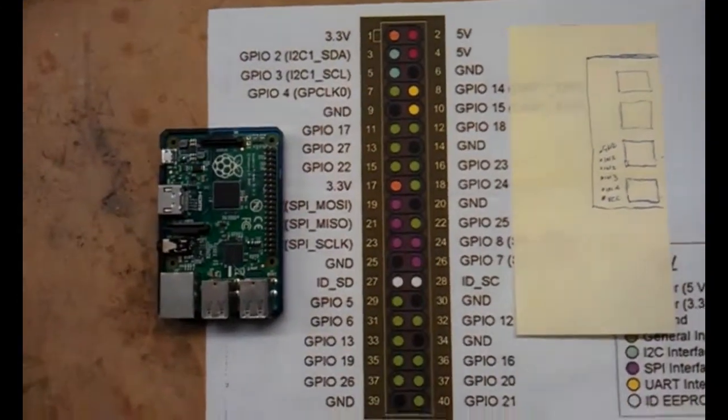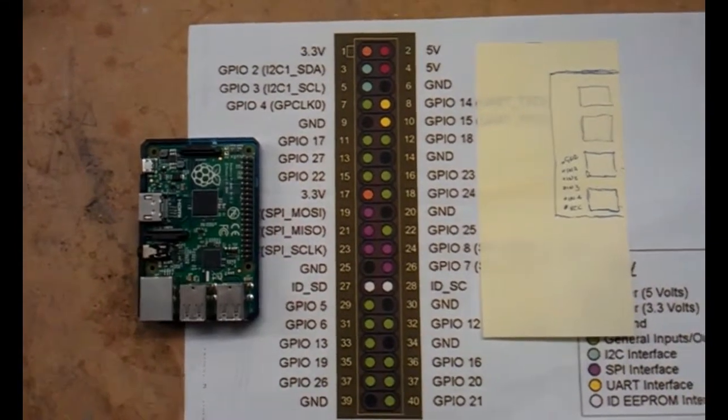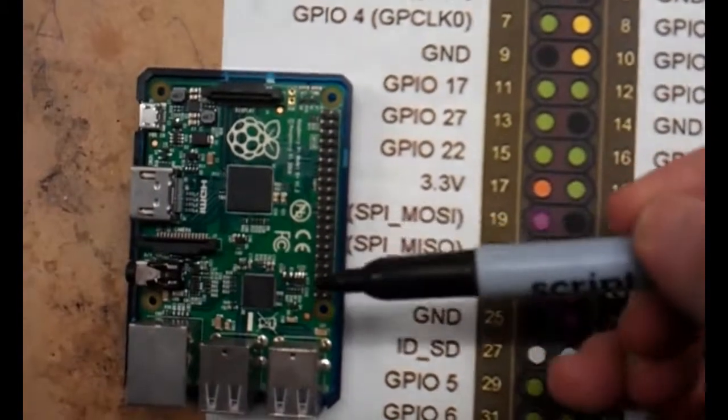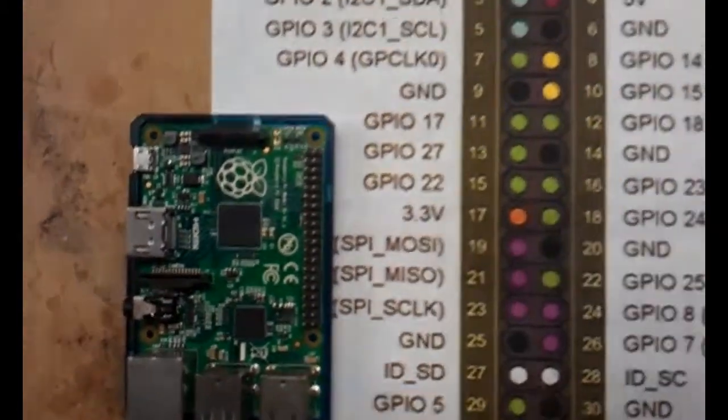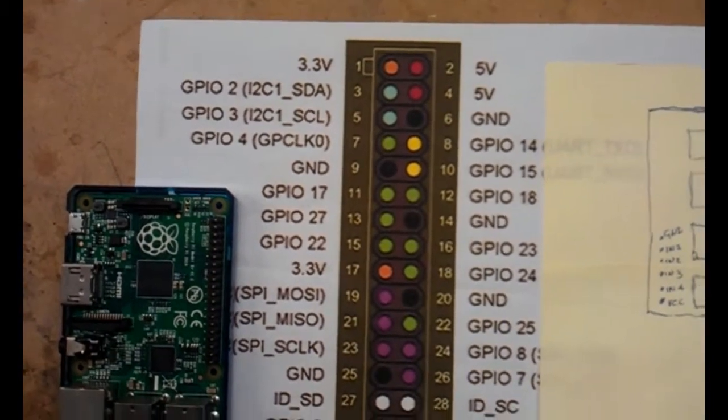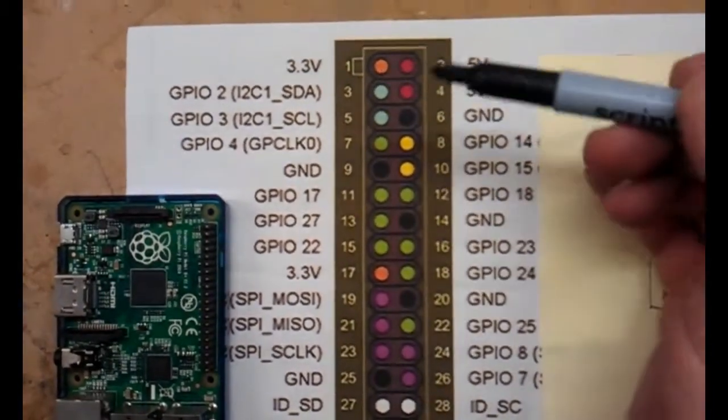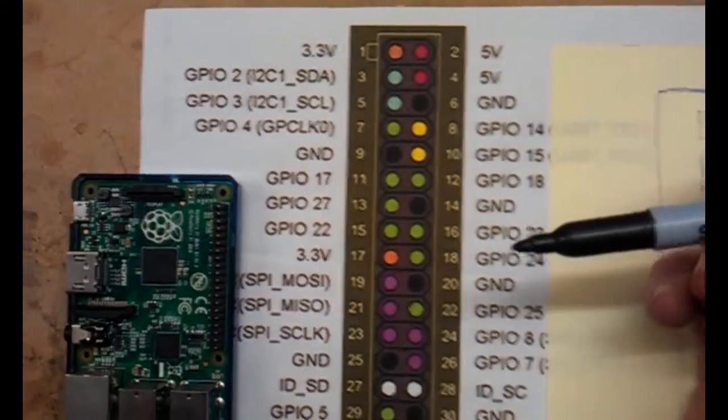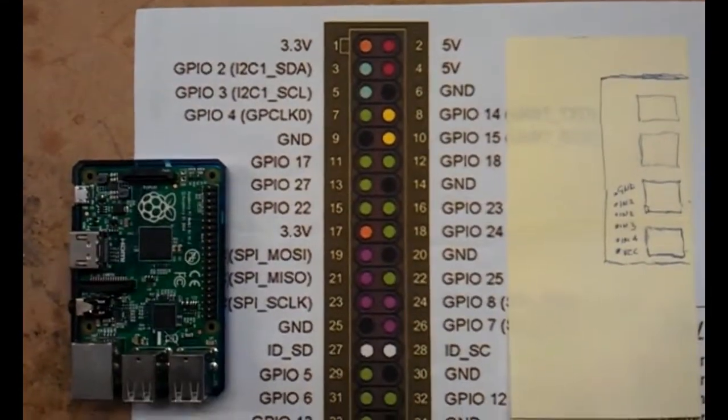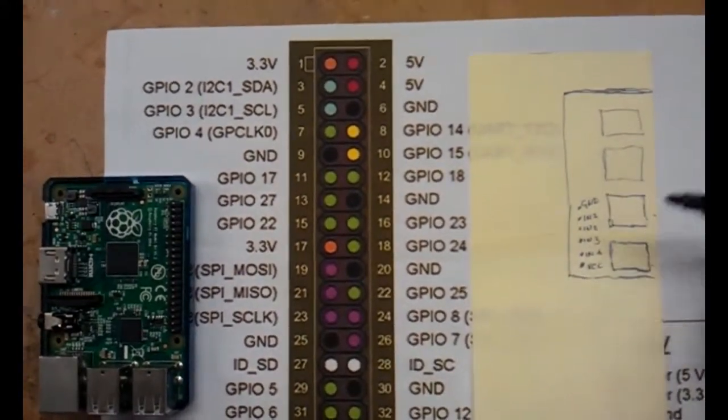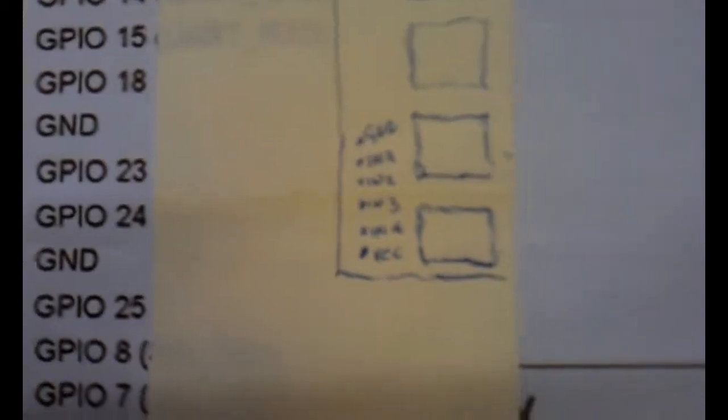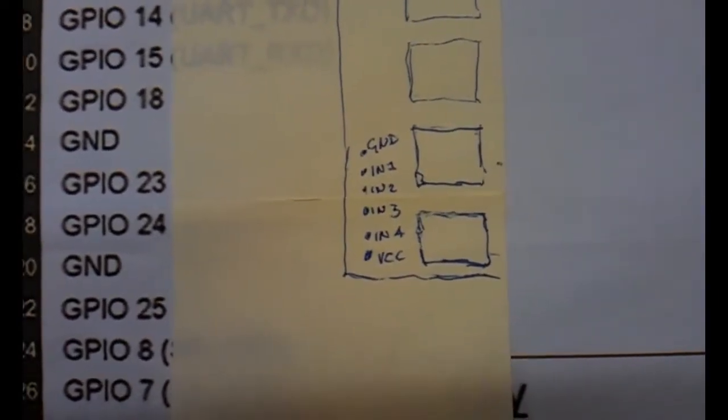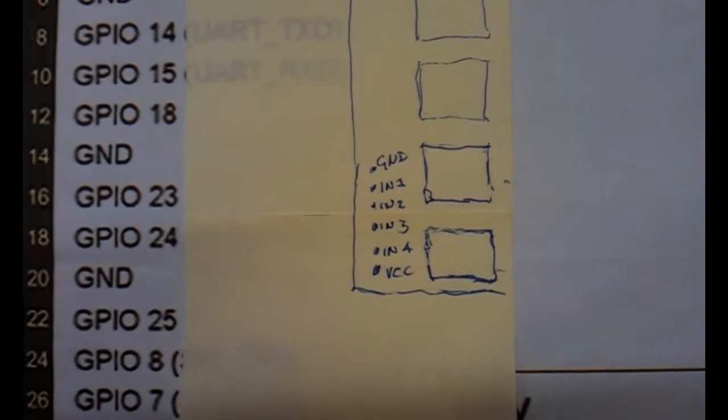Just to give you another idea of what we're doing with the GPIO pins, here's the GPIO pins. I've opened up the Pi here. I've downloaded this off the internet, and this is basically telling you what each pin does on the Pi. For our relay board, I've just done a little sketch here. You can see that: ground, in one, in two, in three, in four, and VCC.